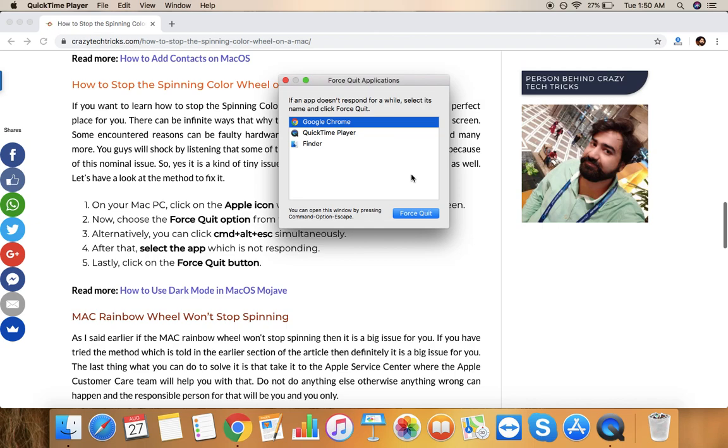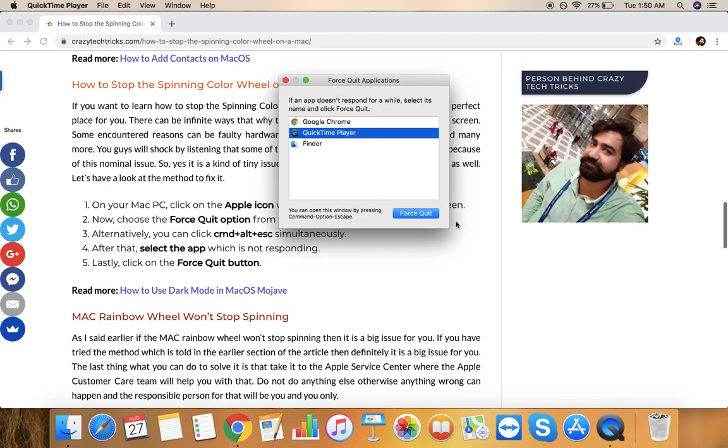But if you are on another source like another external source, online website or something like that, then the chances are very less or so I would say negligible that your files will get saved. So here you can see that it is giving the option of Force Quit.